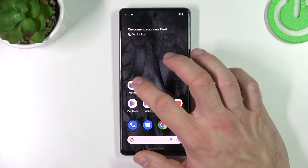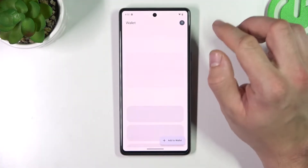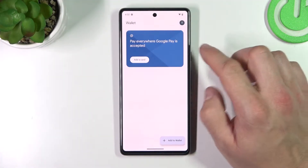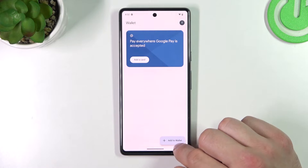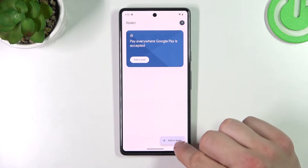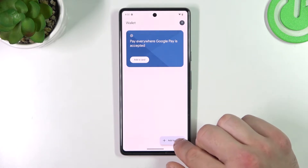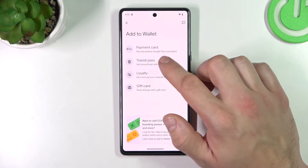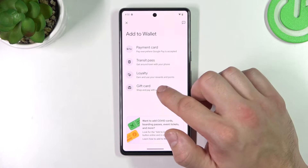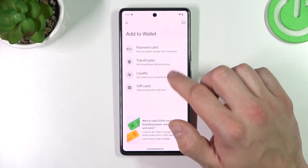To begin, let's open our wallet and tap Add to Wallet. We'll focus on transit pass, loyalty, and gift card.